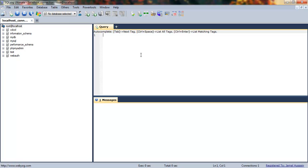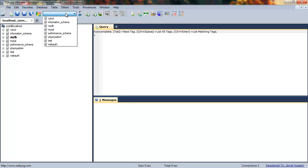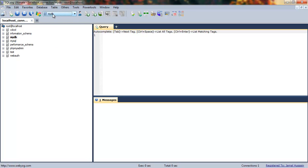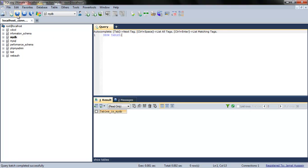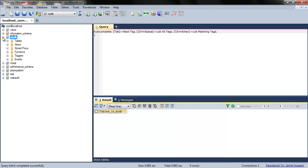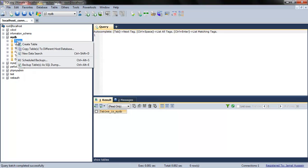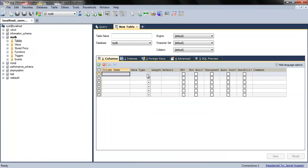The first method is really simple. You can see your database is shown here as we previously created. I have selected myDB which is focused. We will check whether it contains tables or not. By default, we haven't inserted any tables in it. What I'll do is click on this plus sign, and in the table section I'll right-click and click on create table.